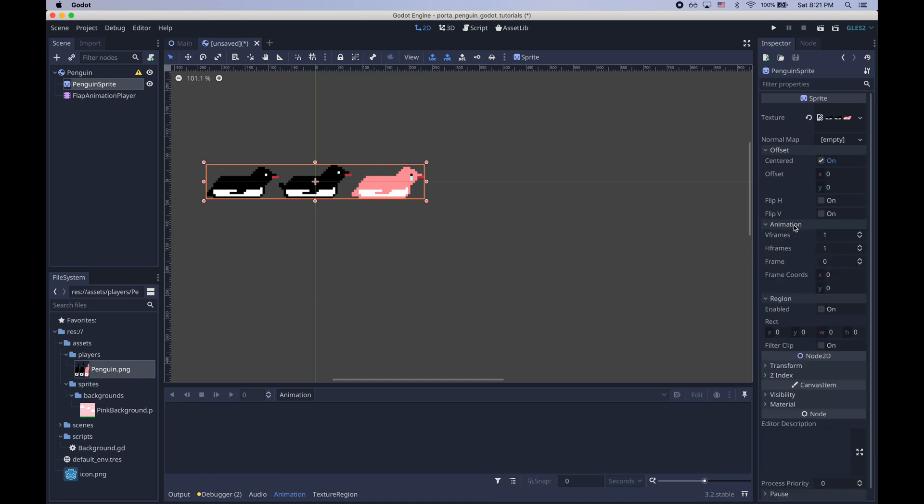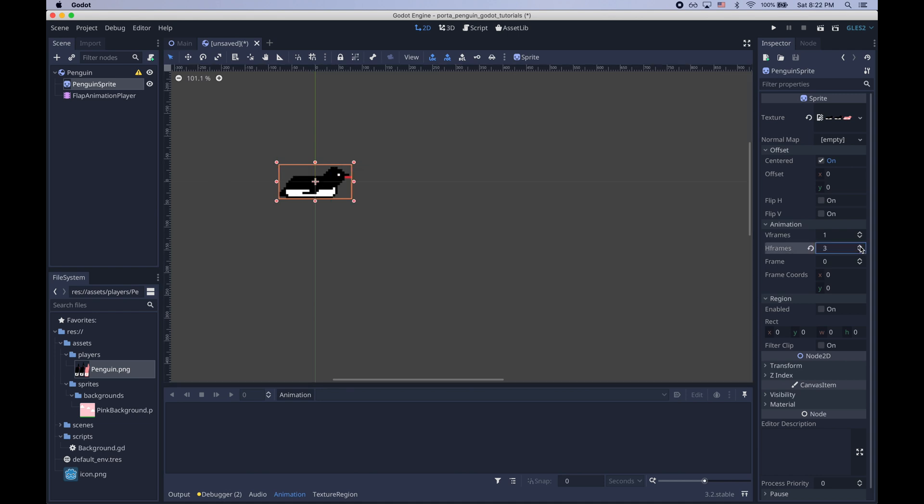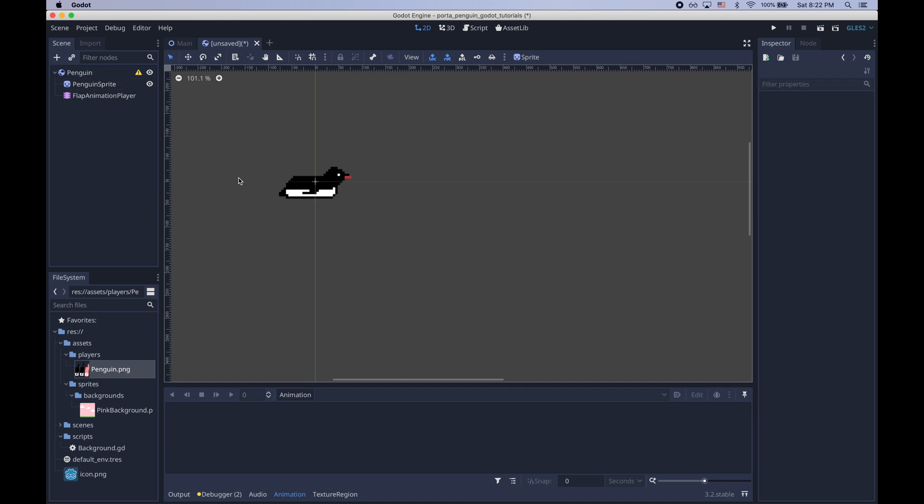In order to only display one of these frames, which is what we want to do when the game is playing, we adjust the horizontal frames field in the animation group of fields.